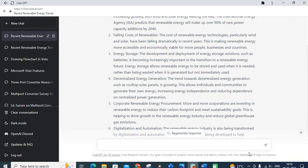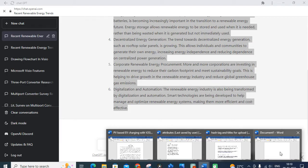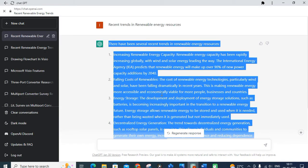From this, you can copy and paste the content into your Word file. Just open a Word file, copy the content, and paste it. Note that the content from ChatGPT may contain plagiarism, or it may be worded in a way that you don't want. Hence you have to paraphrase that content using Quillbot.